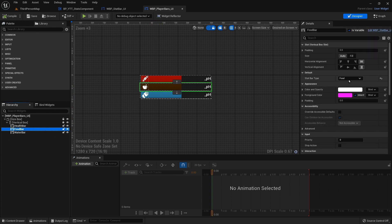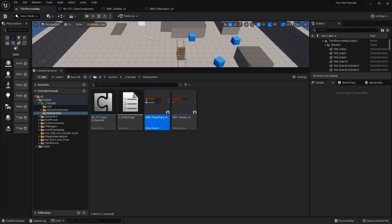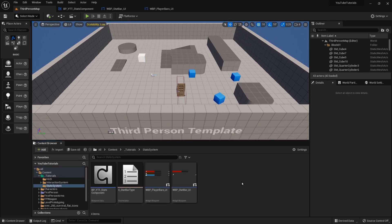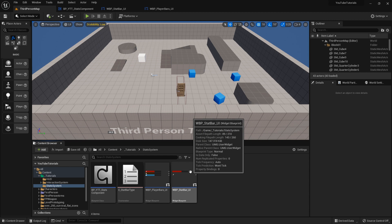All we need to do to change our properties is select whatever we want. I hope that's been helpful — it's a more efficient way to make your bars. It also saves you from having to make additional widgets: if you had 20 stats you wanted to keep track of, you don't want to make 20 different widgets — why not just use one? Thanks so much for joining me. Go ahead and hit that like button, and if you want to see more content like this, subscribe. Have a good day.